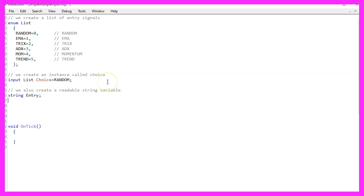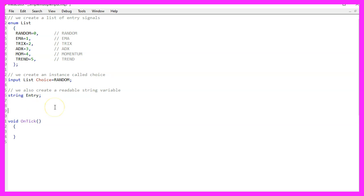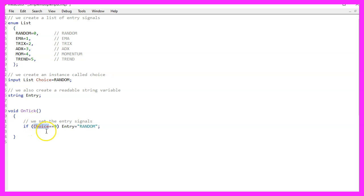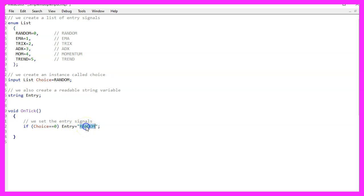I also would like to have a readable version, a string variable called entry. Inside of the ontick function, we can now check if the value for our choice is zero. If that is the case, we have picked a random entry, so we assign the word random to our entry.